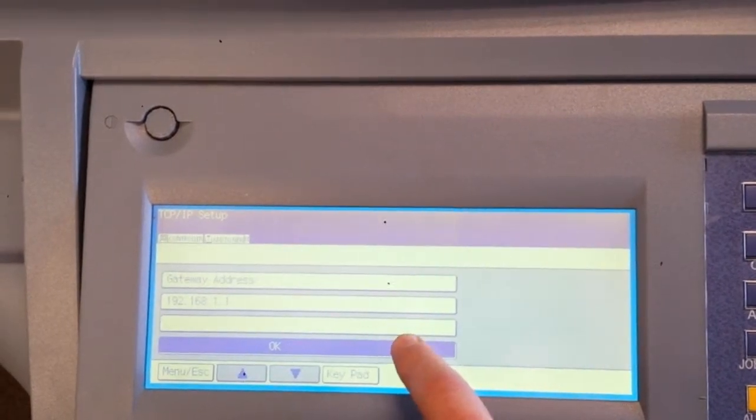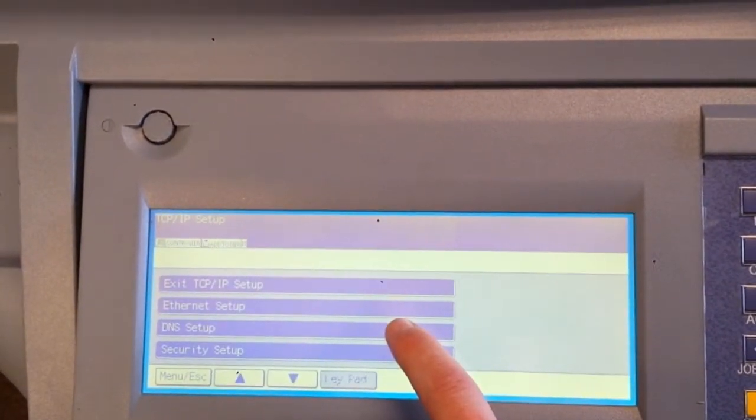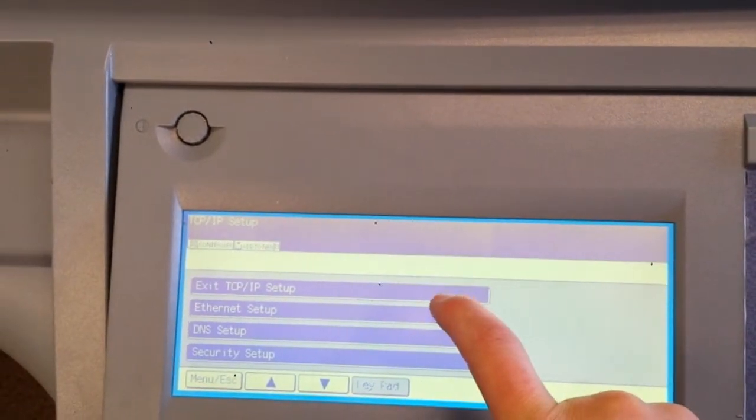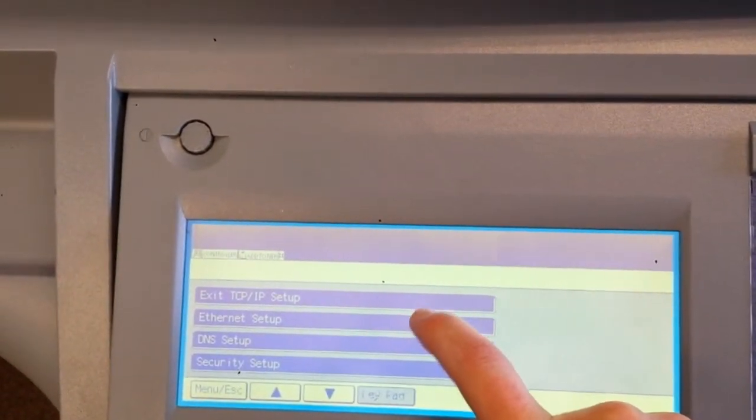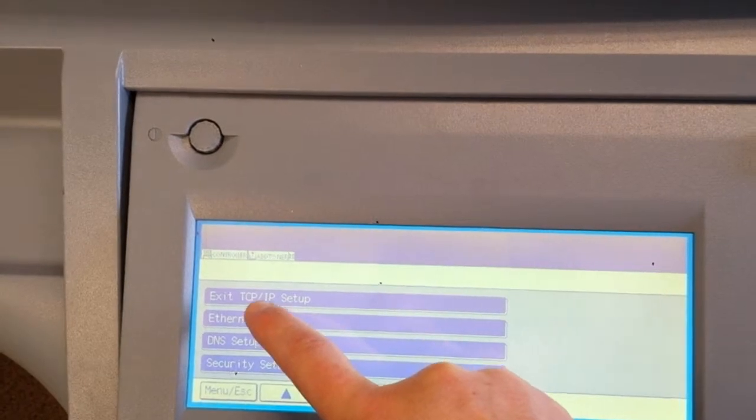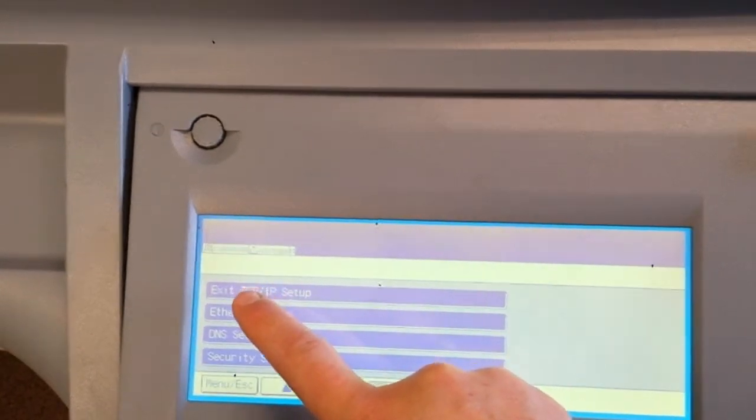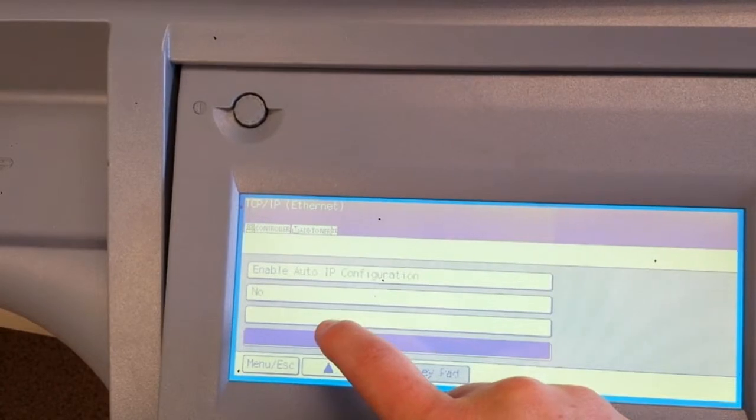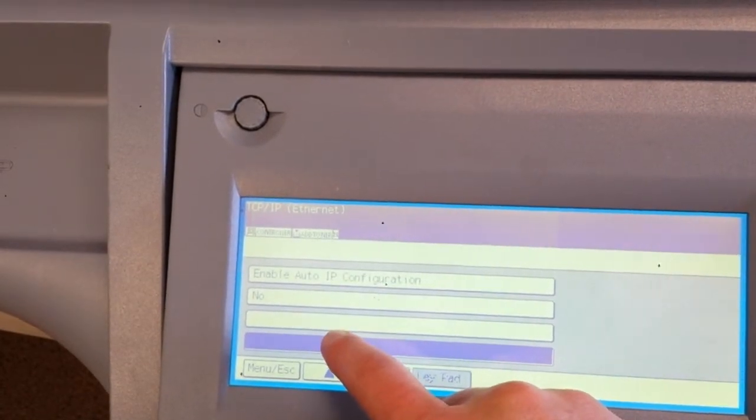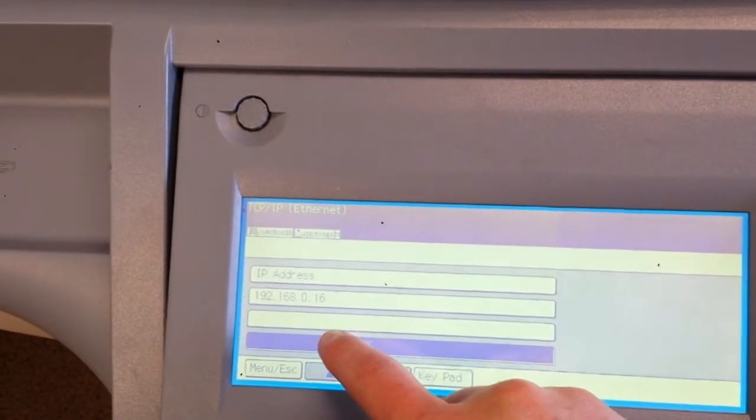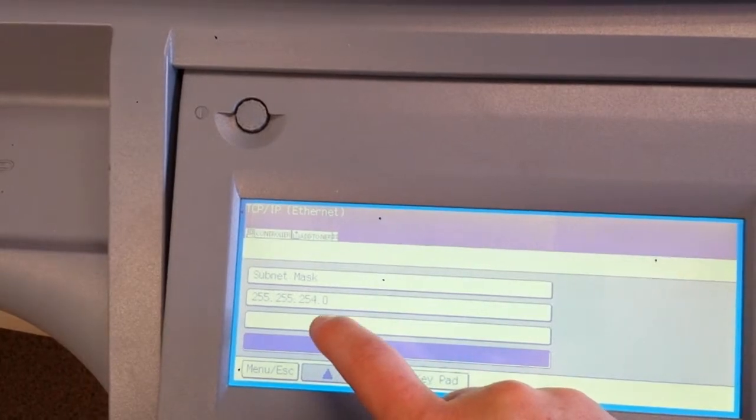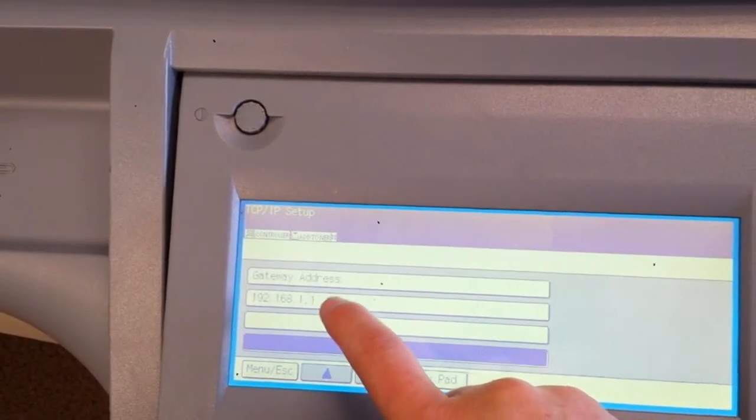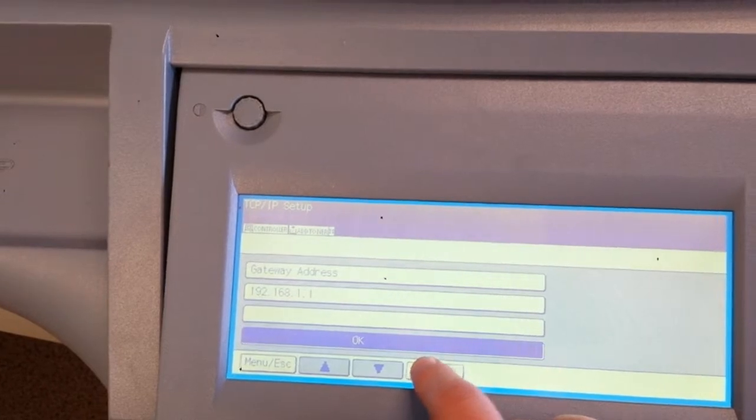The gateway is the same. Actually, the gateway wasn't the same. I'll have to go back through it. I'll go to the keypad again.